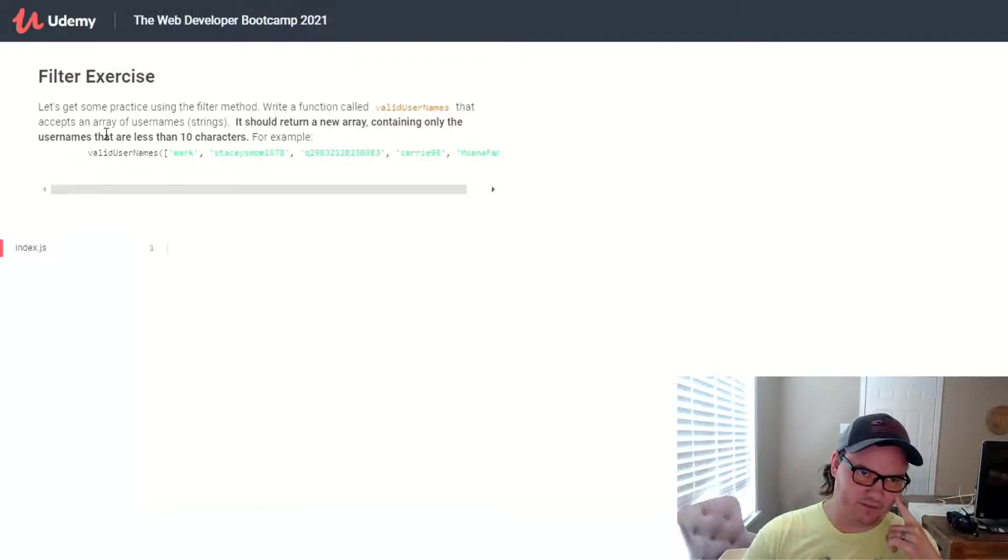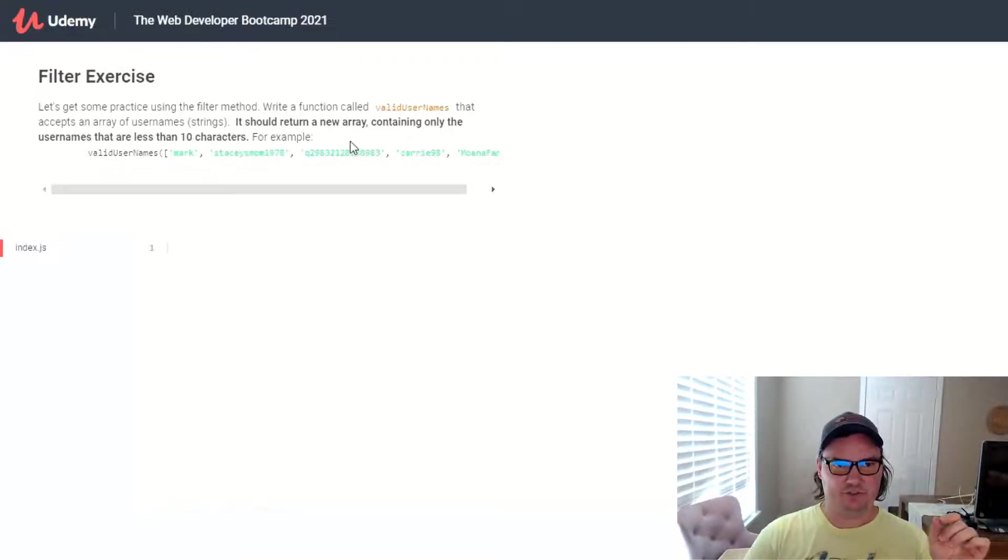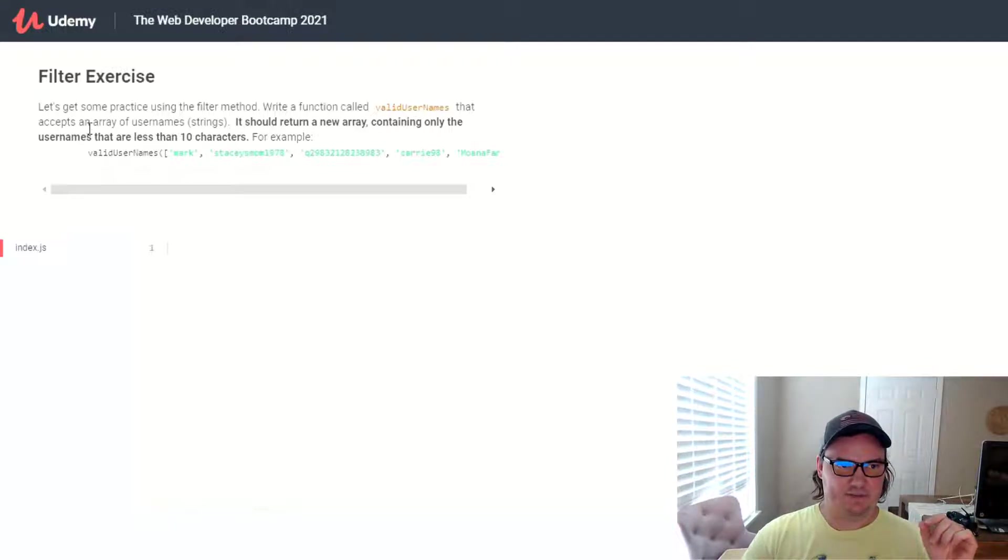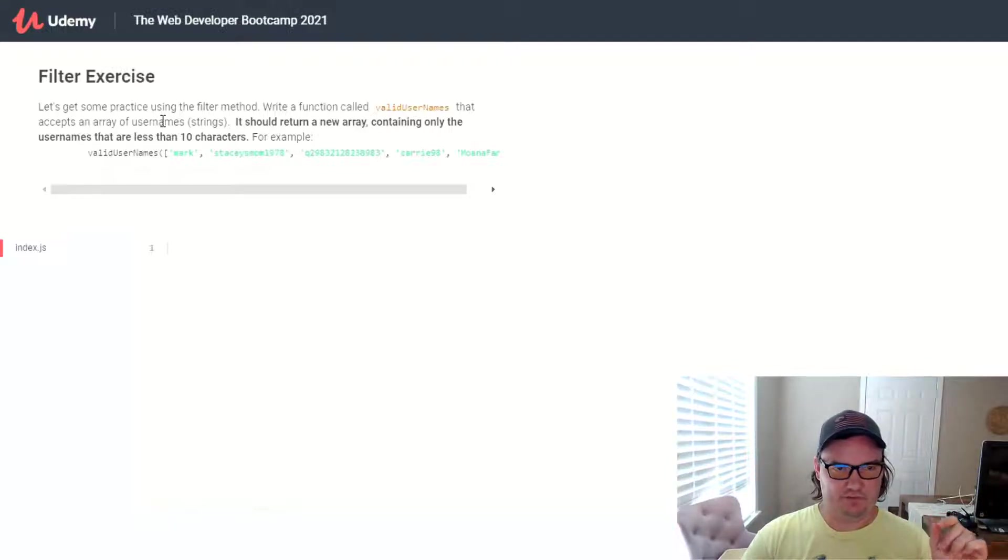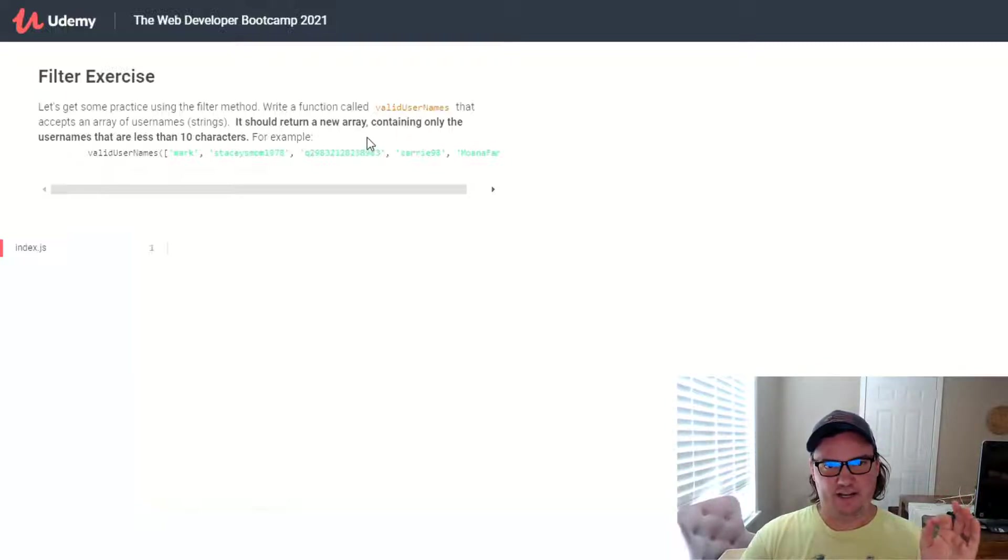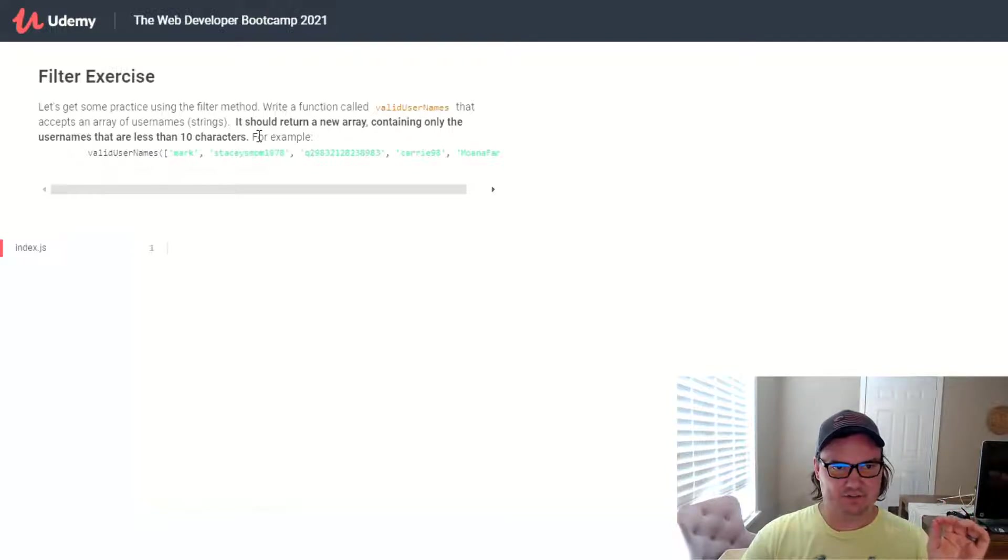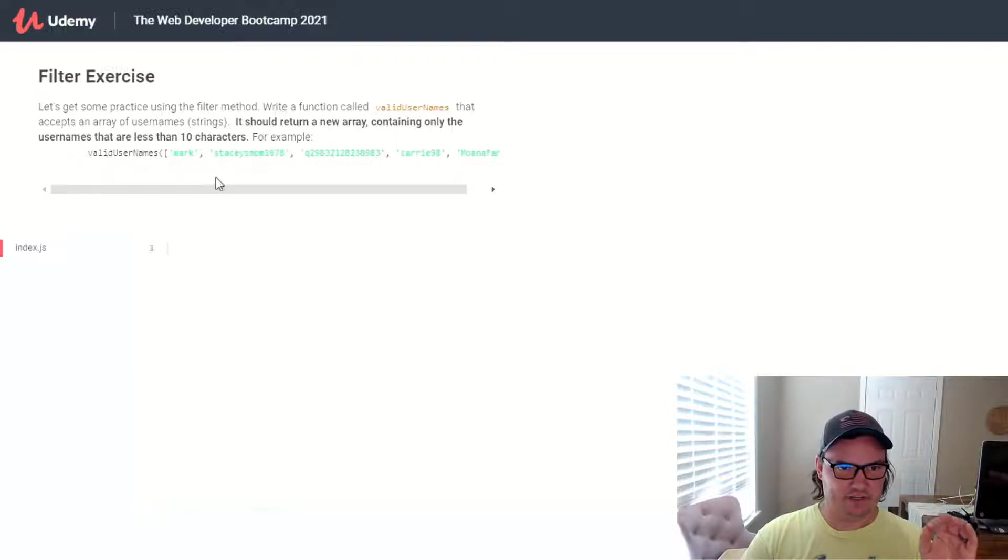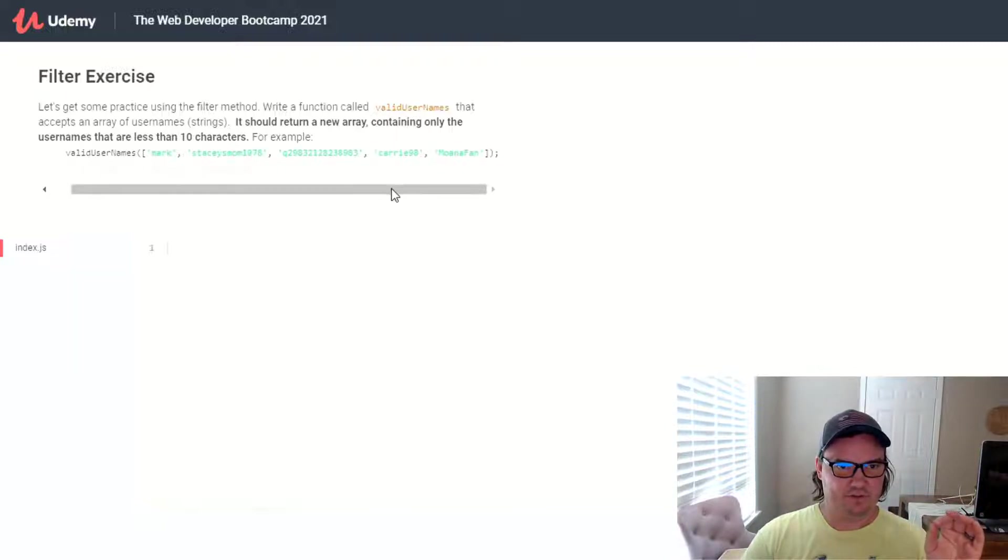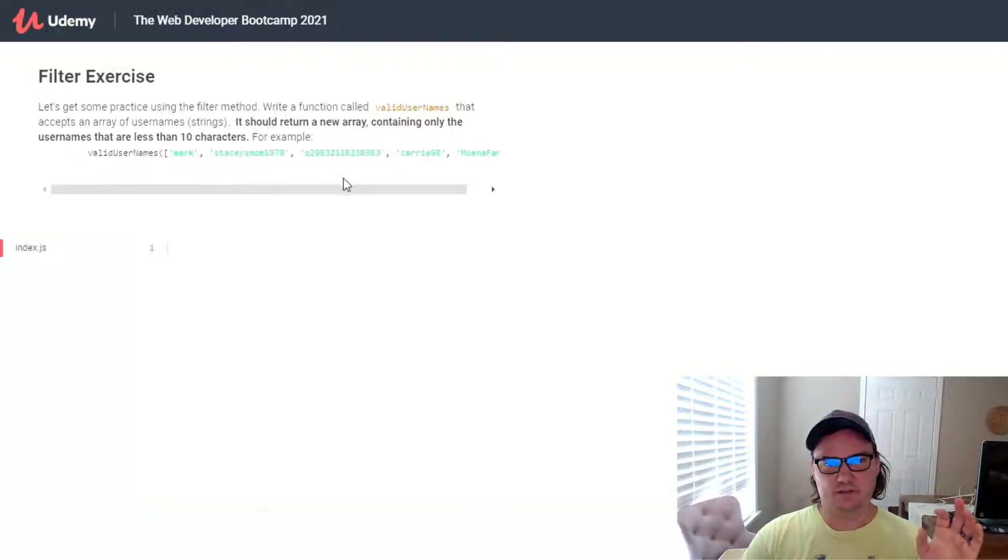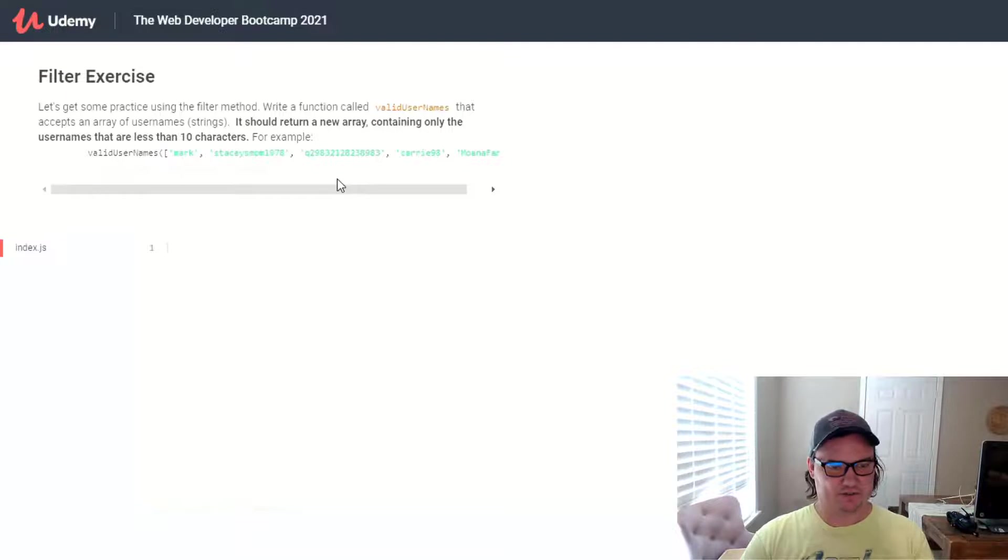It says, let's get some practice using the filter method. Write a function called validUsernames that accepts an array of usernames that are strings. And it should return a new array containing only the usernames that are less than 10 characters. For example, if you call validUsernames on this array of strings, it's going to go through them and return a new array here. And the new array is just going to be the usernames that are less than 10 characters.